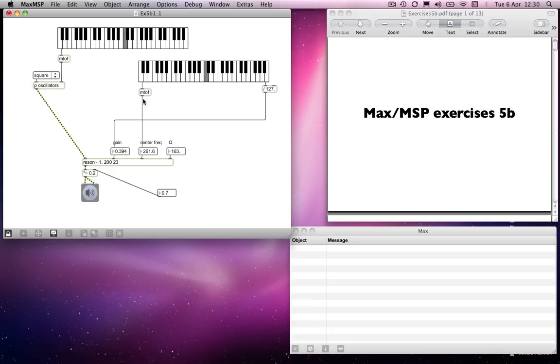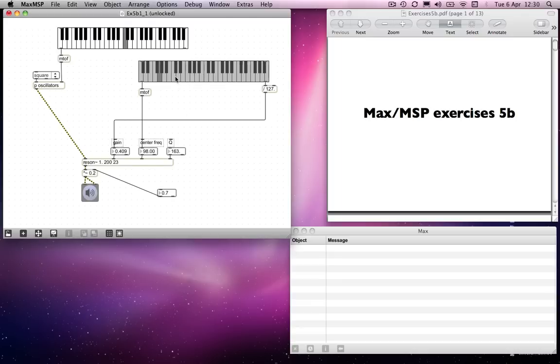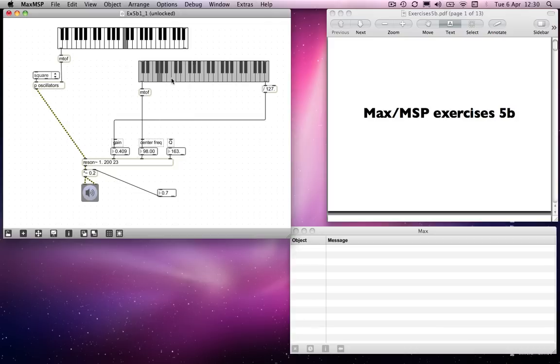I'm going to get rid of the filter frequency, filter keyboard, I mean. See how we're doing for time. Nearly out. And I'm going to replace that.